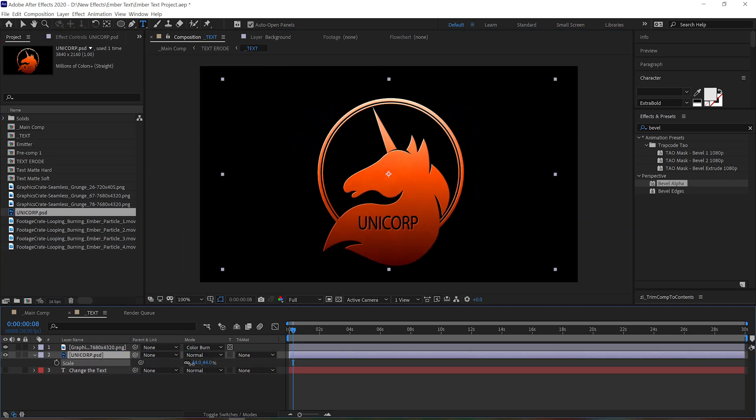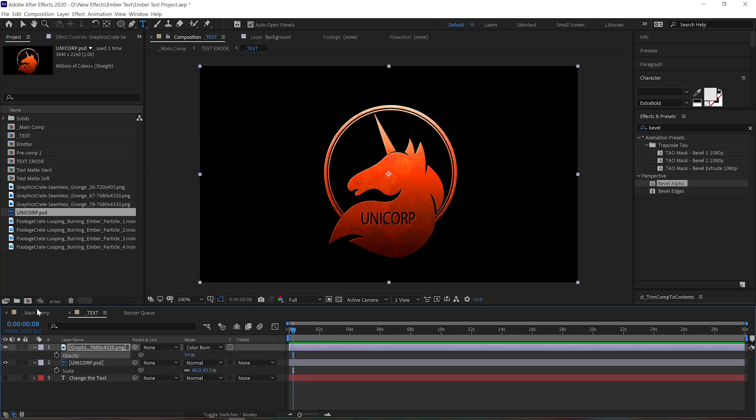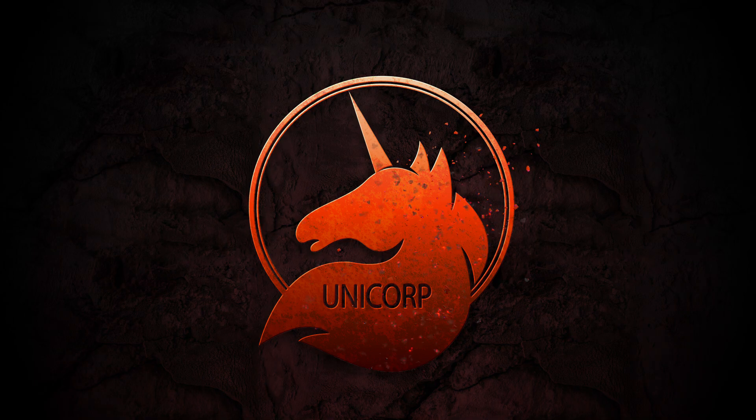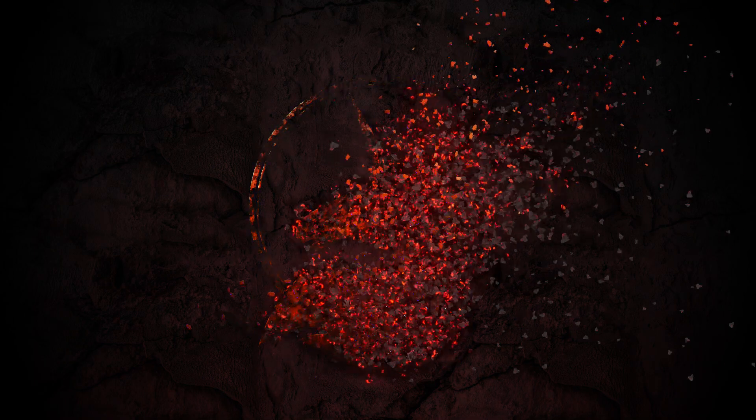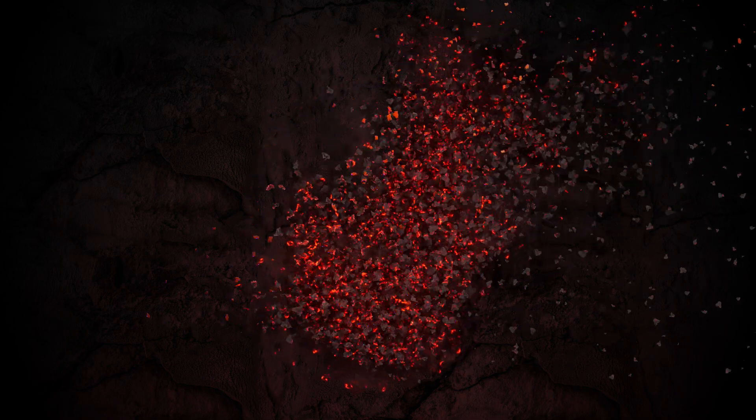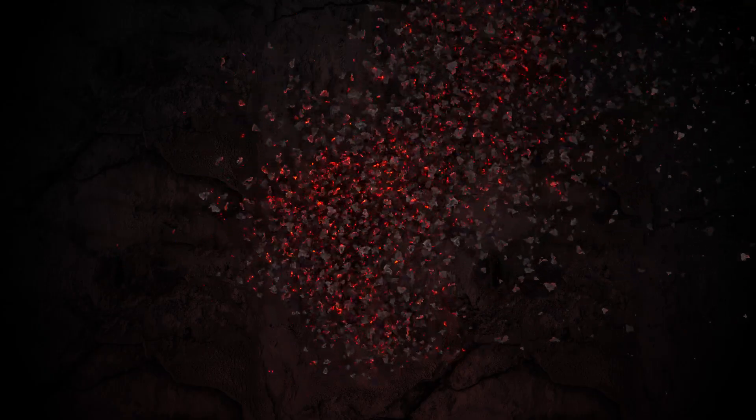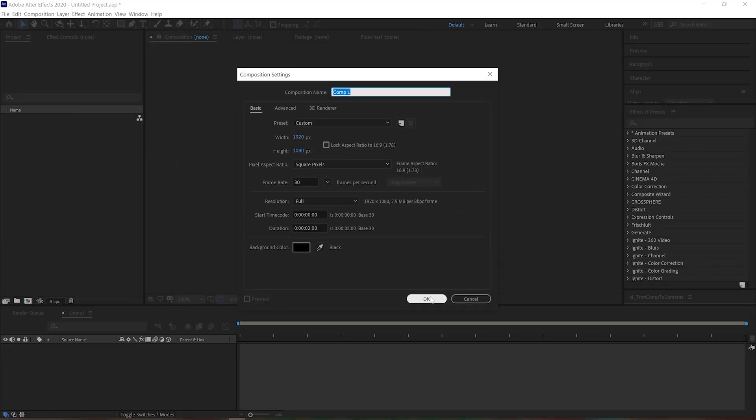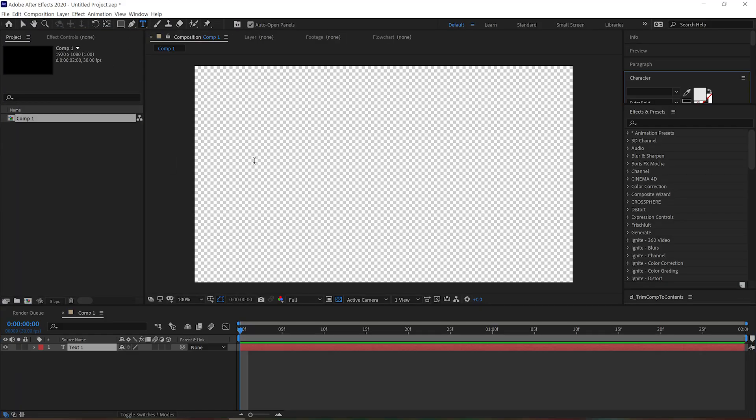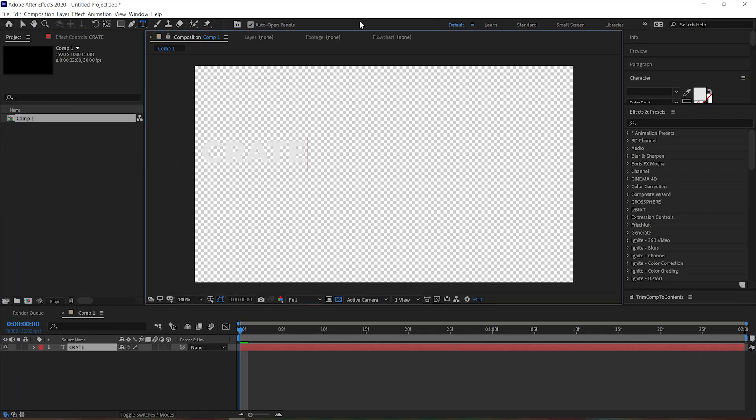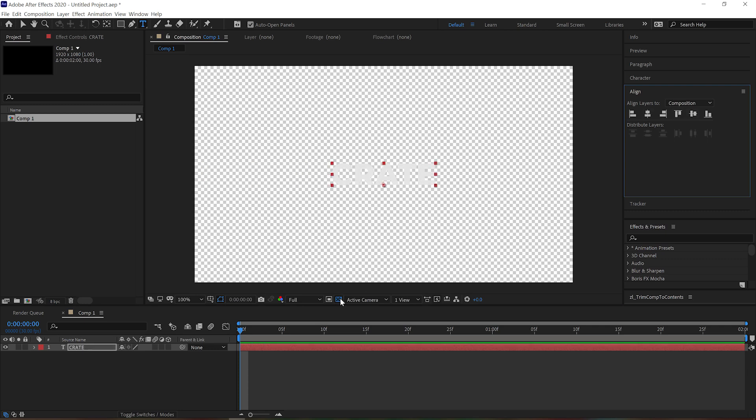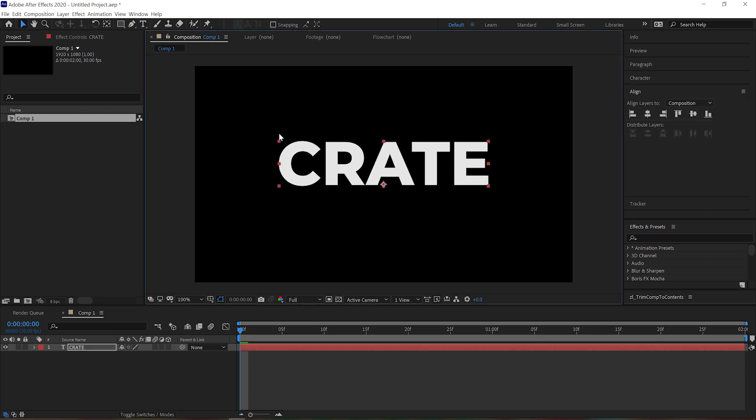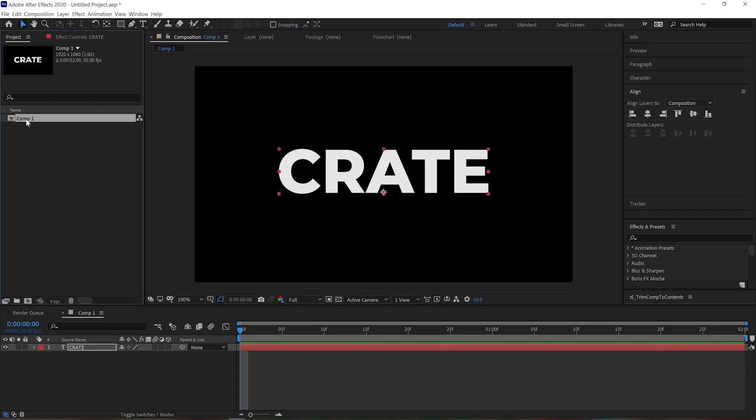Before we start disintegrating, we need something to disintegrate. Make a new comp and either type some text or drag in your logo. Make sure to give this comp a good name because we're going to be using it a few times and we want to be able to find it.